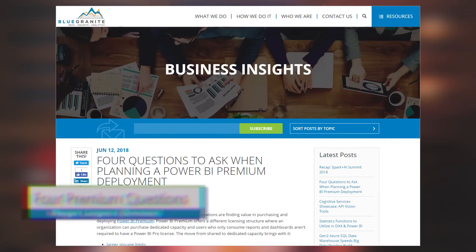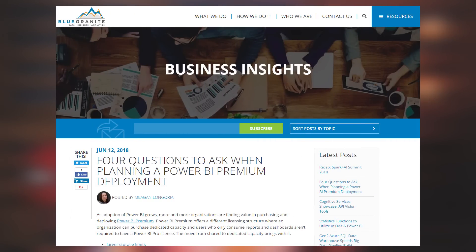Megan LaGoria's got a blog post where she states four questions that you need to ask yourself if you're going to be going to Power BI Premium. I think these are really good questions to begin with when you're doing Premium. They make you think about resource allocation, who's actually going to be involved when we go and use Premium itself, and how that's going to affect the business.